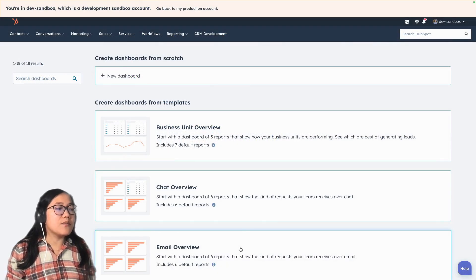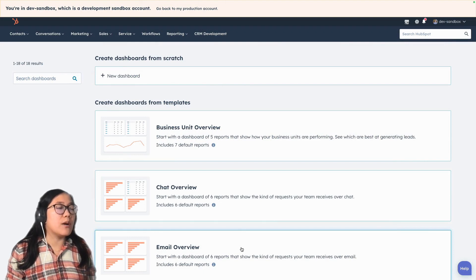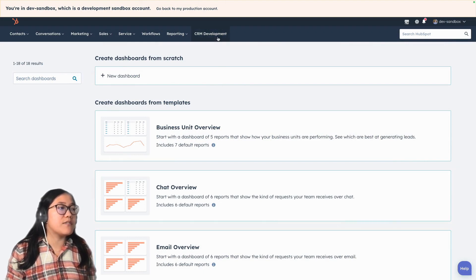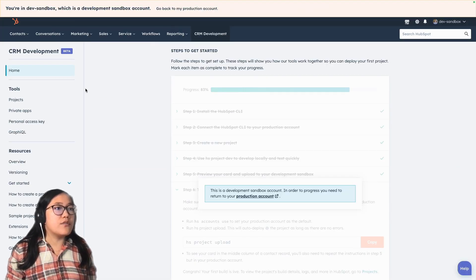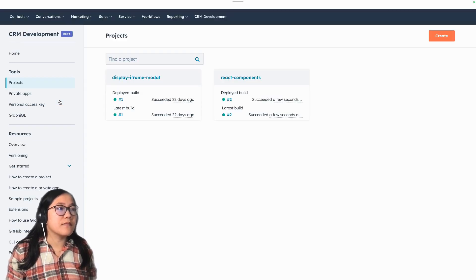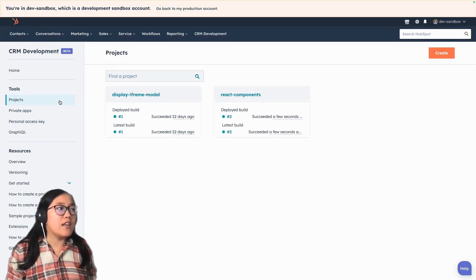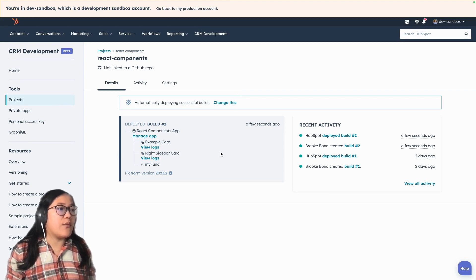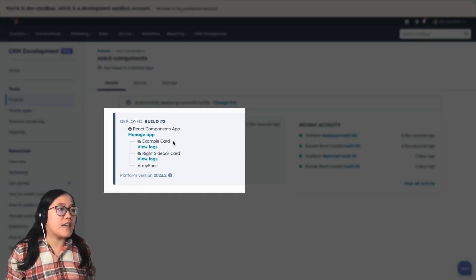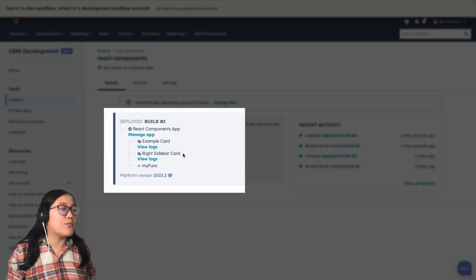In our HubSpot account, to see all of our projects, let's go up to CRM development, then go over to projects, and then click into the React components. And so now you can see that we have the example card and the right sidebar card running.